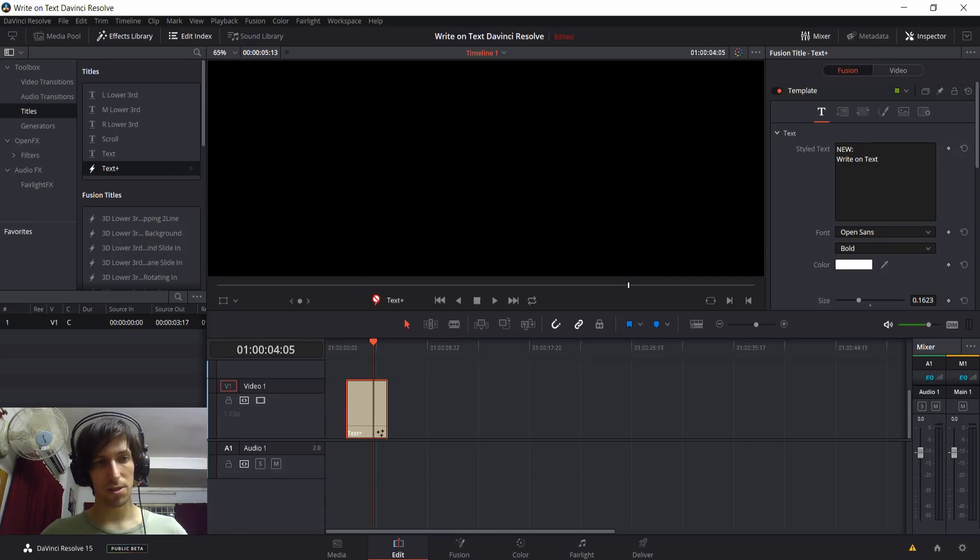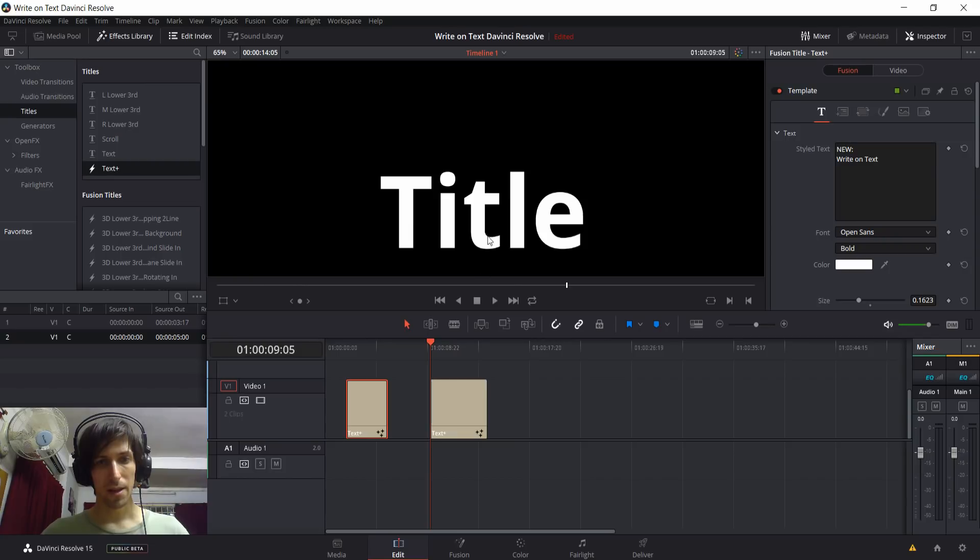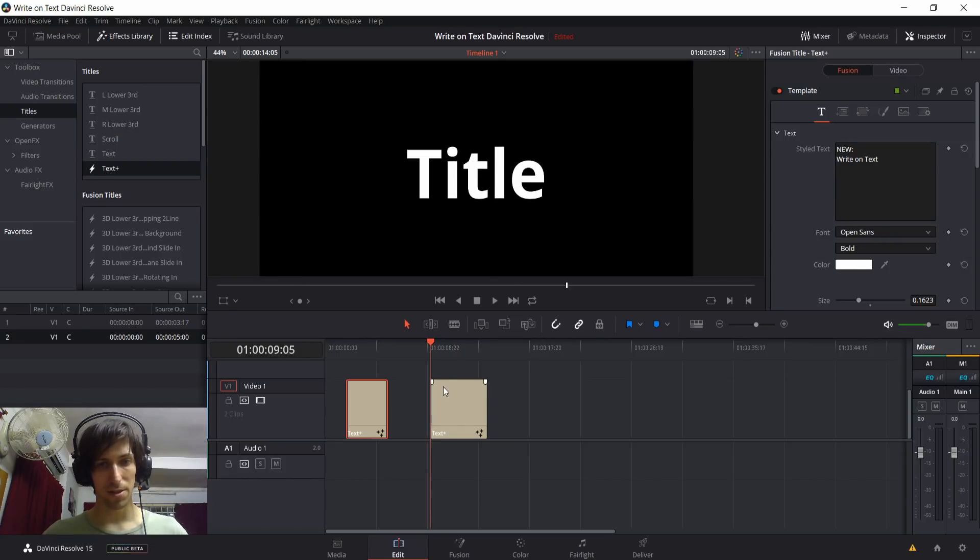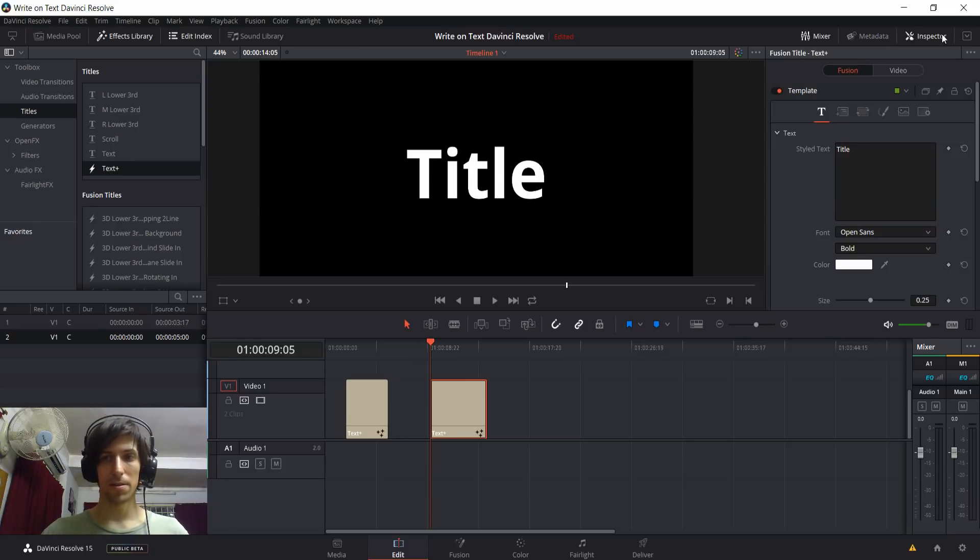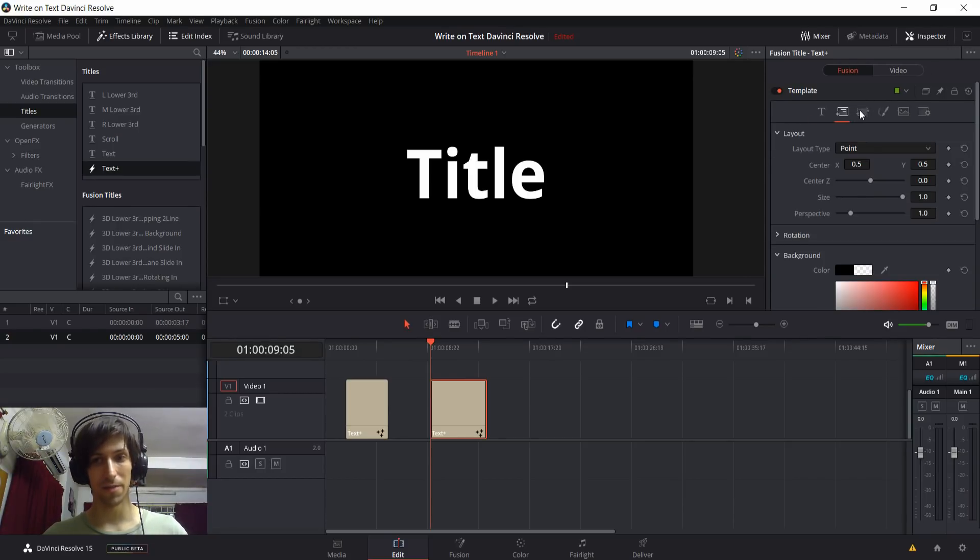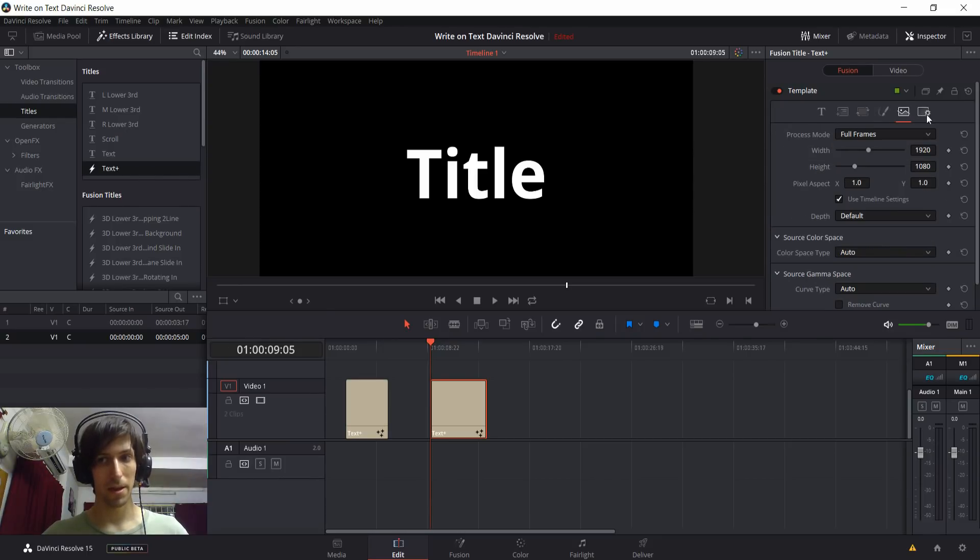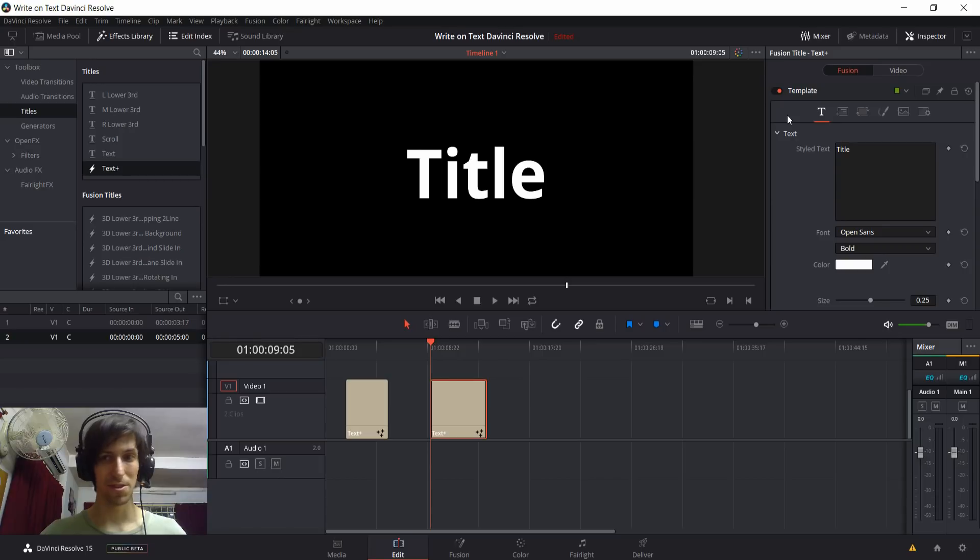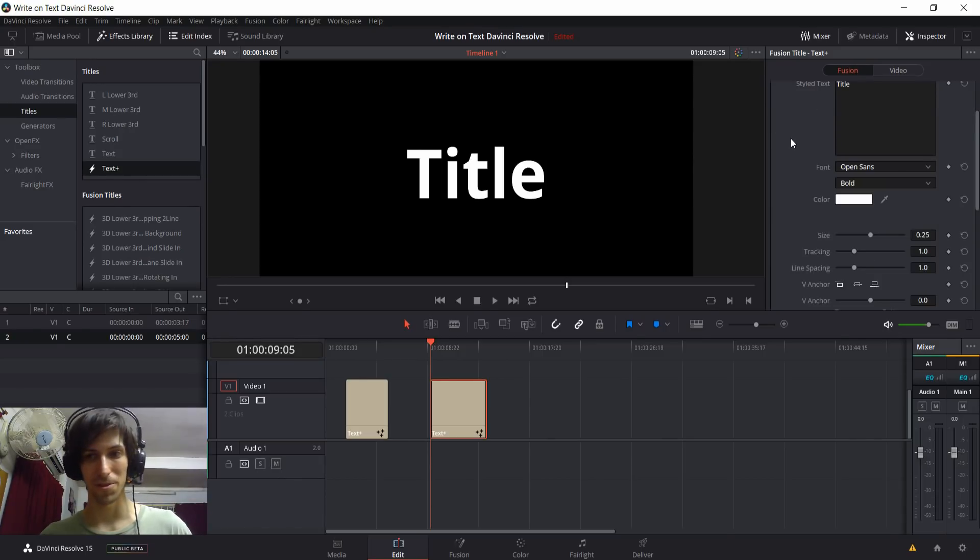So to get started, we drag this into the timeline, and then we'll have a new title sequence we can adjust. And what you'll notice over in the inspector in the top right is that these new text plus elements have a lot of different tabs going for them. Definitely a lot more control than you had in the original titles of DaVinci Resolve 14. So very happy about that, and I definitely want to cover that more in future videos.